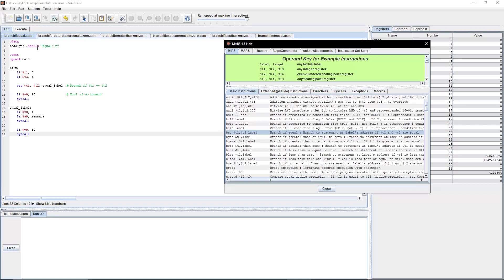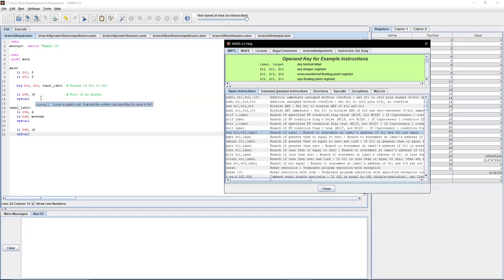In our data section we have a message, and in the text section we have our main which initializes t1 and t2 registers to both five. Since they're equal, we expect a branch to the label, printing the message and ending the program. If they're not equal, line 11 will be ignored and the program just ends. Let's test both cases.